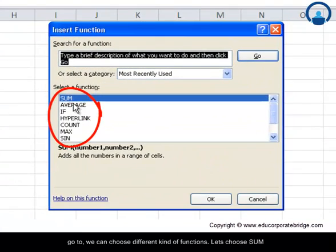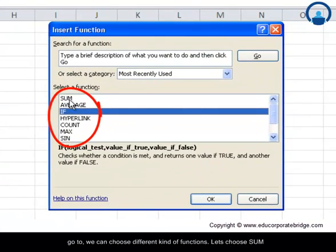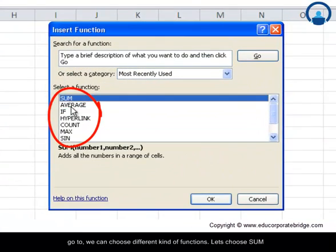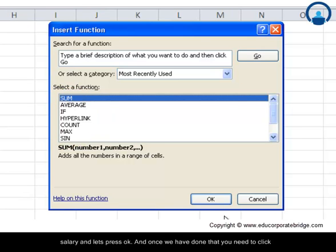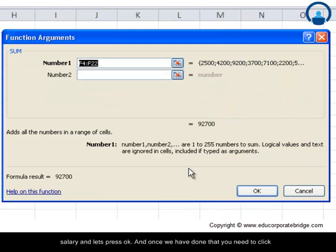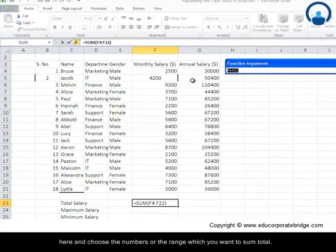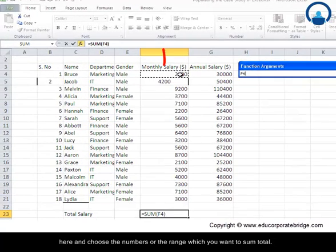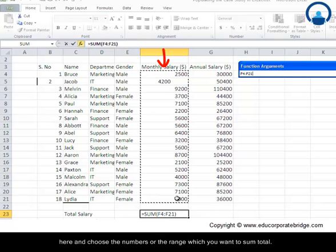We can choose different kinds of functions. Let's choose SUM because that's what we want to do. We want to sum total the monthly salary and let's press OK. And once we have done that, you need to click here and choose the numbers or the range which you want to sum total.